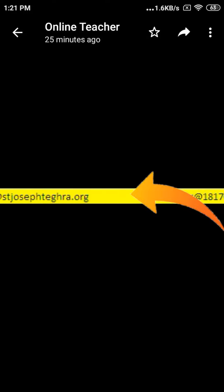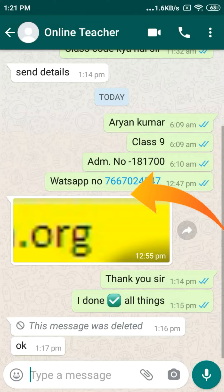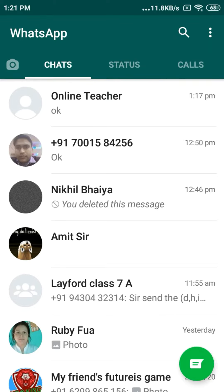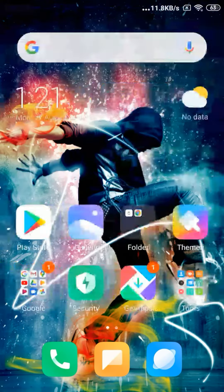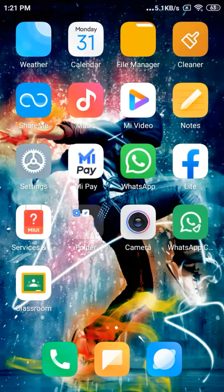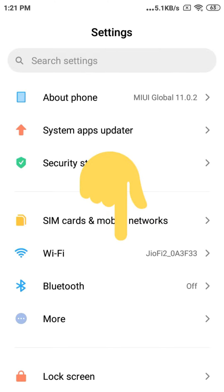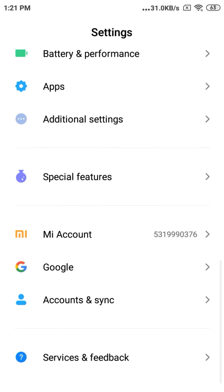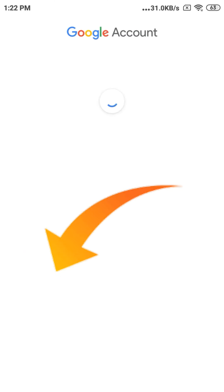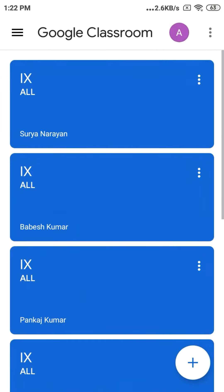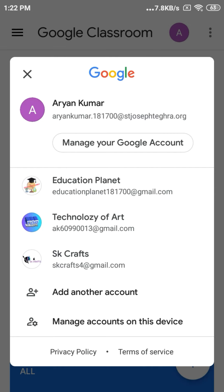Then you have to add this account to your Google device and then log into Google Classroom. To add your school ID and password on your phone, you have to go to Settings, then below there is an option for Accounts and Passwords, then Google Account and Sign In. Click on Account and Sign In, then click on Google Account, then add your account, then click on Google Classroom, and your account will be added.